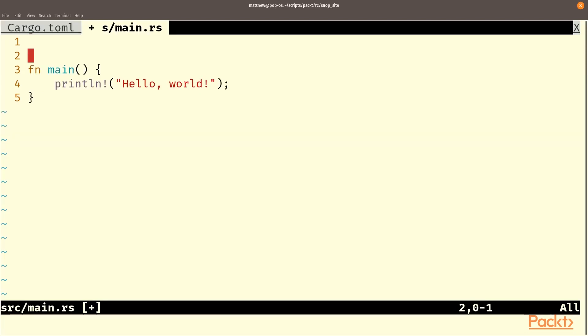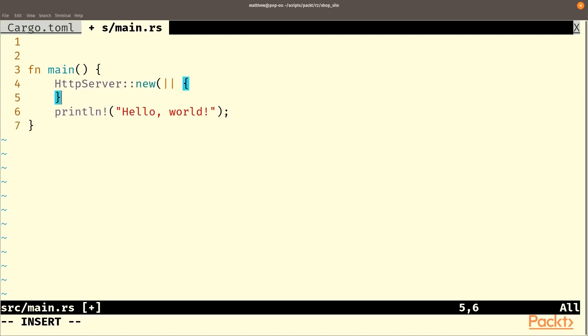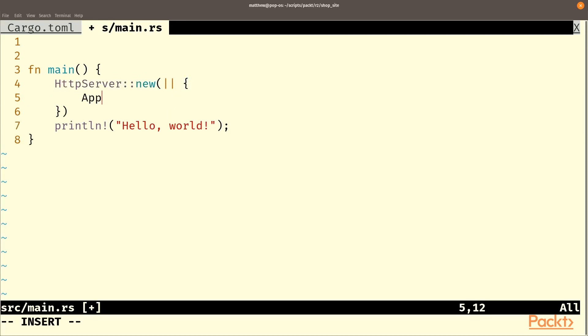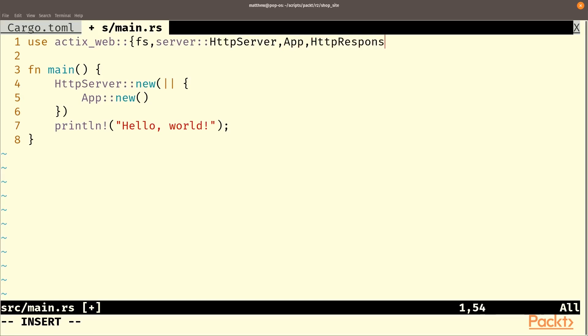So the first thing we're going to need to do is create an HTTP server and we'll just use new. Obviously, we're going to need to use Actix web here to do this. We'll use the HTTP server and we're going to use their file system, FS mechanism. We'll also need the App type and an HTTP response.